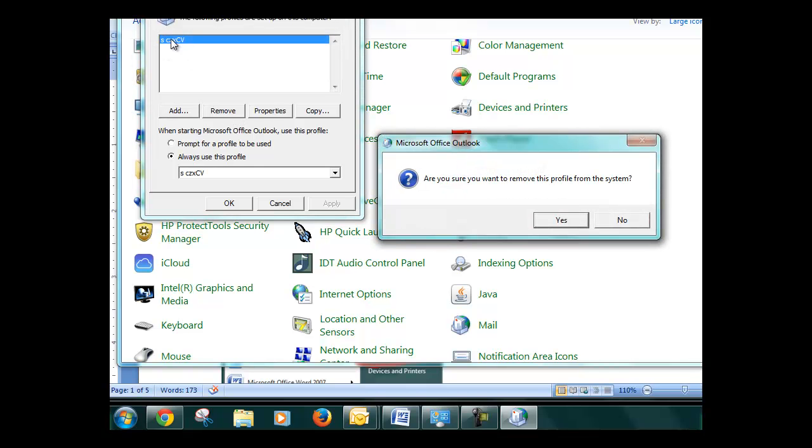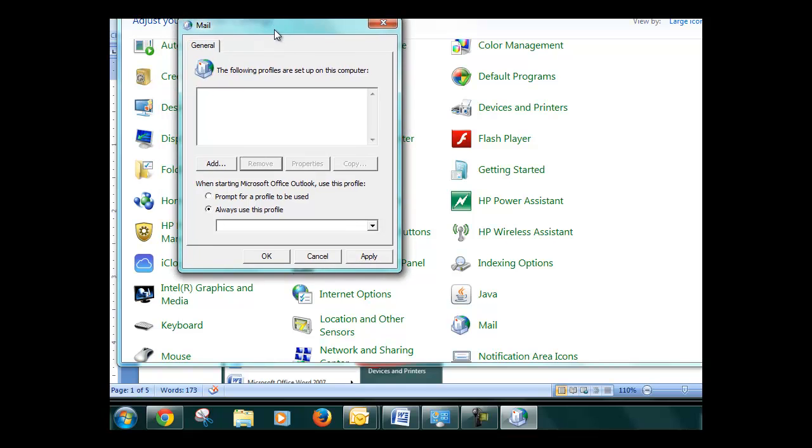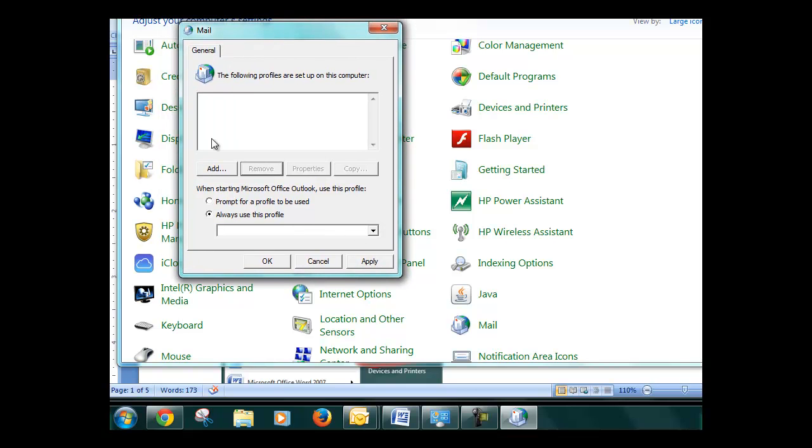So yours might say Outlook because that's the old email stuff. And you want to remove that from that profile. So you remove any profiles that are there because you want Outlook to open the new stuff.